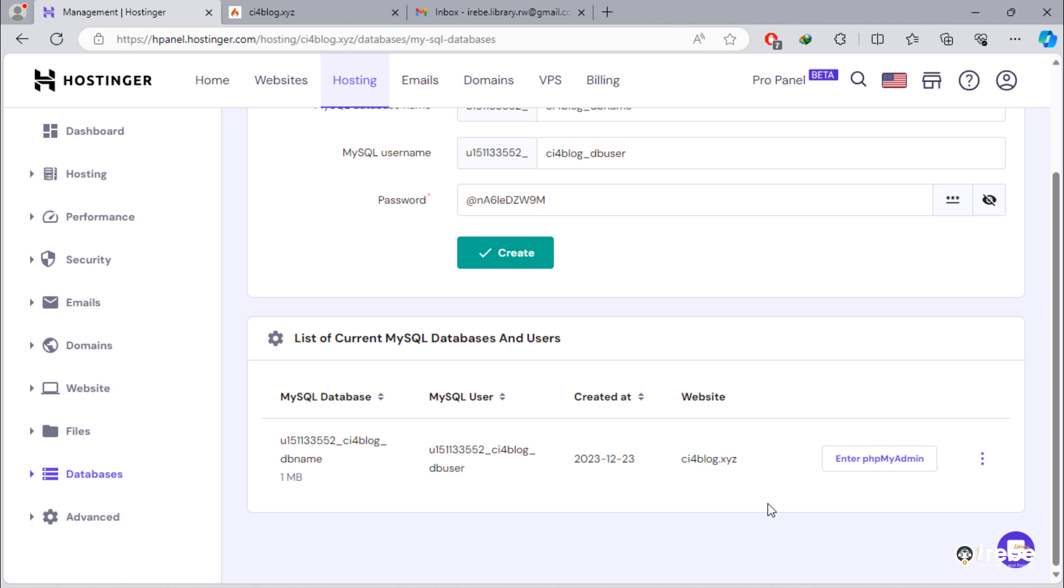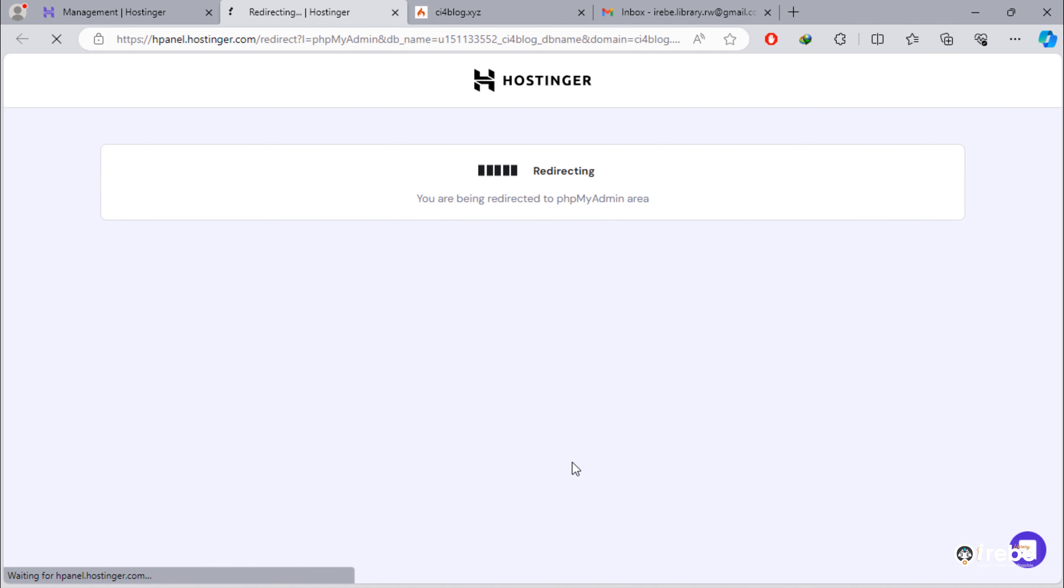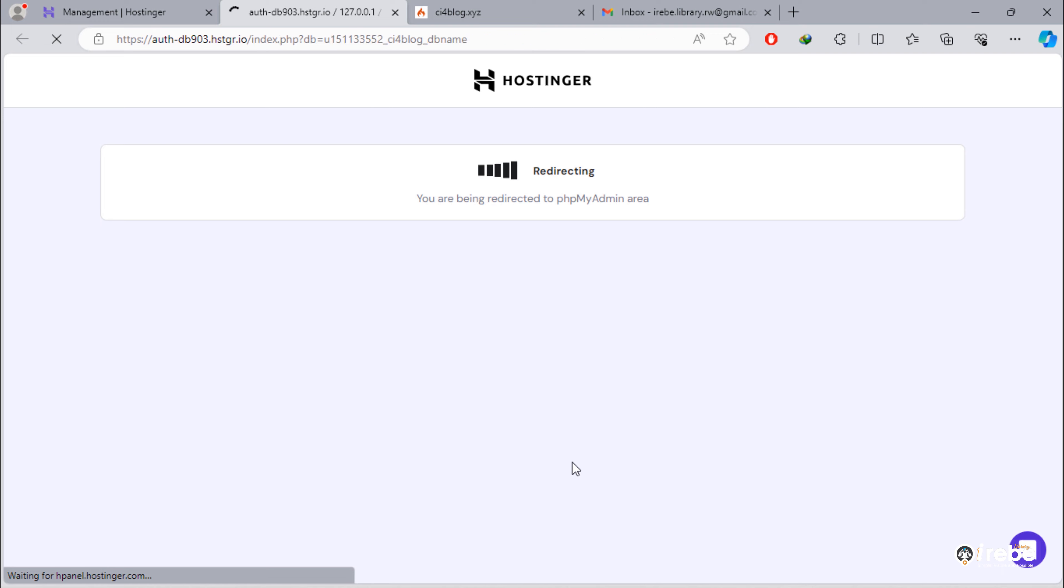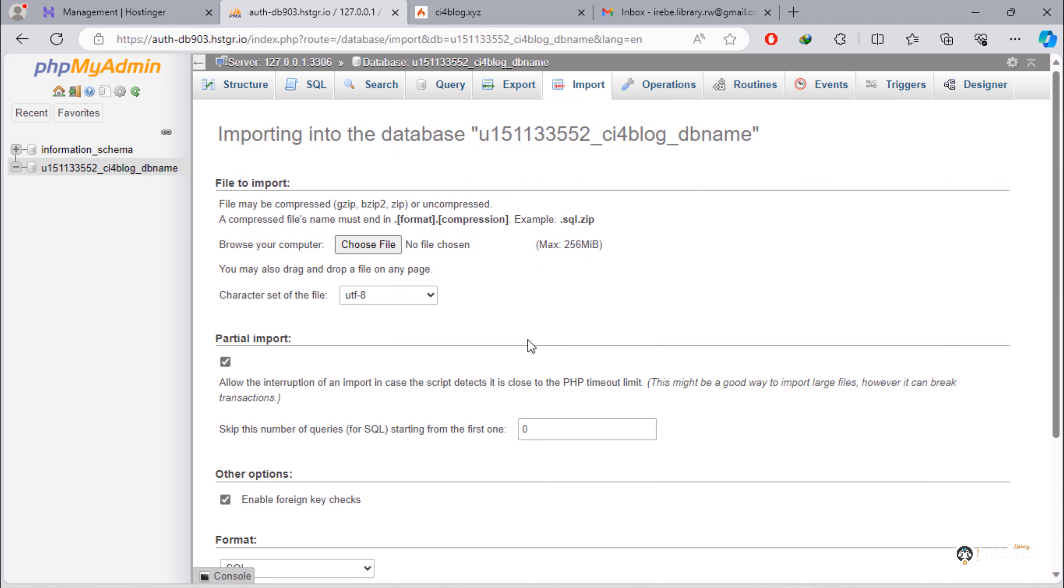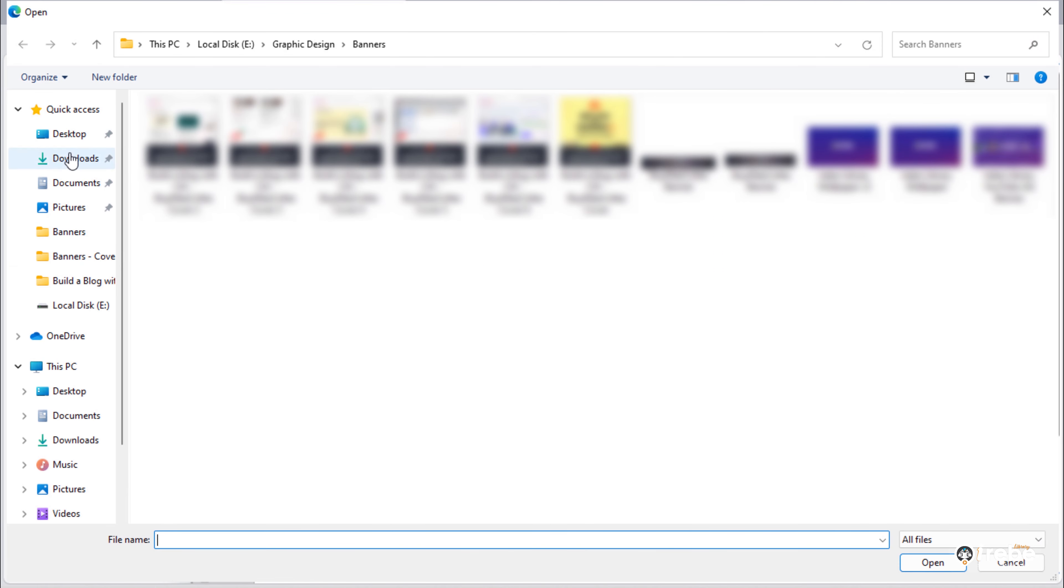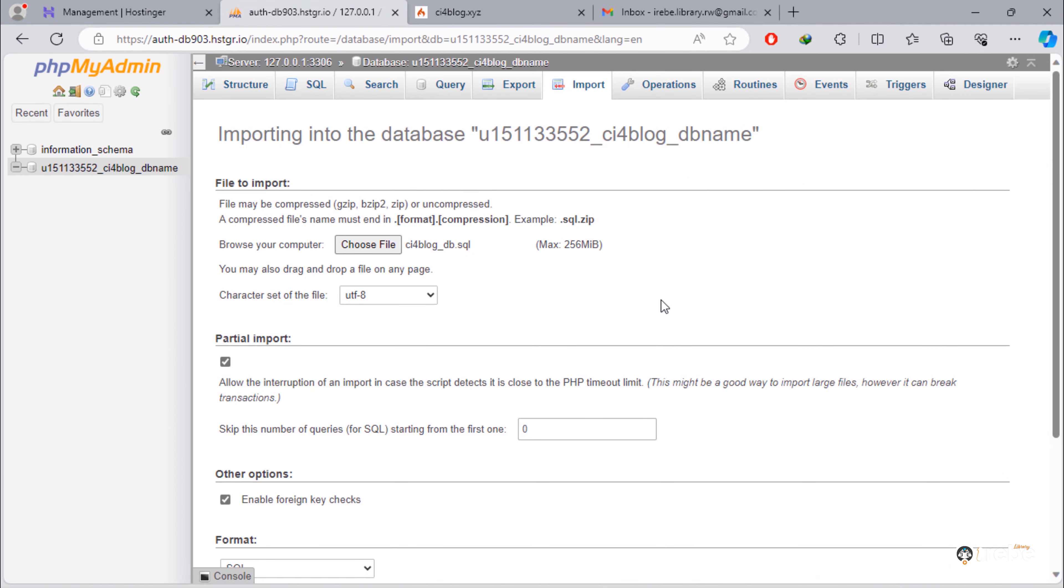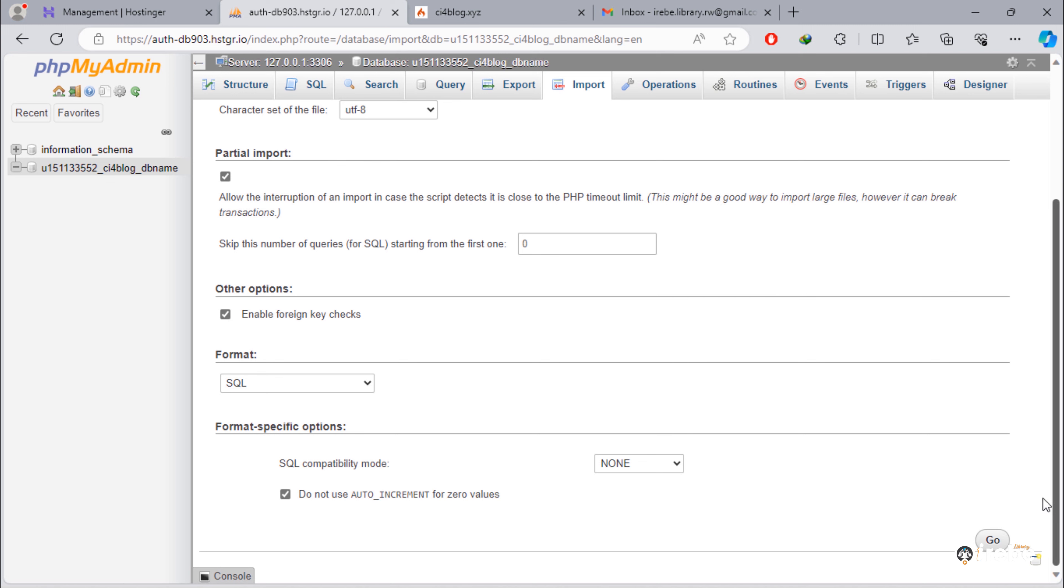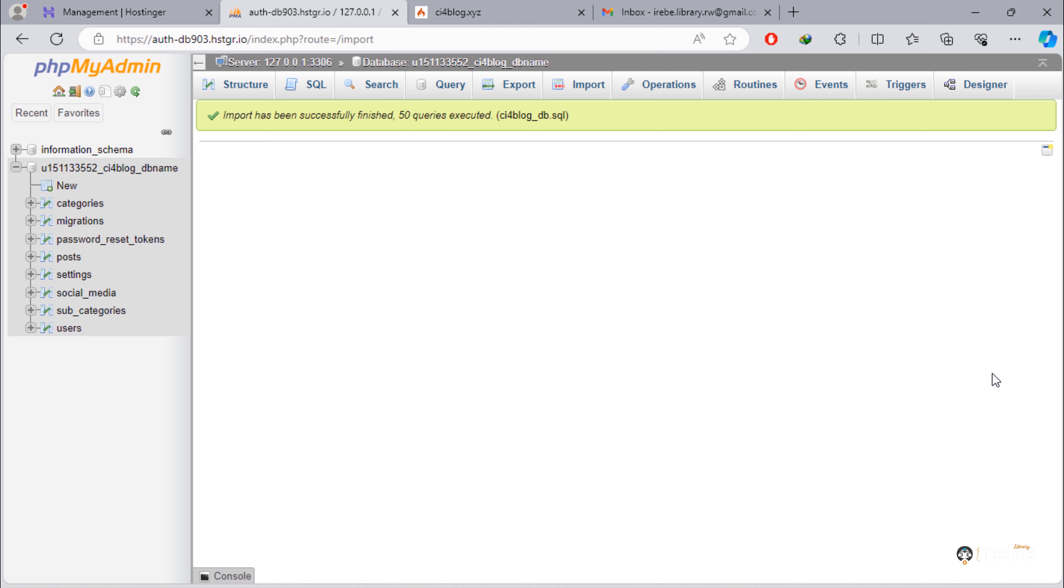After that, click on this button to go to phpMyAdmin. Next, import our exported database. As you can see, all CodeIgniter 4 blog tables have been imported successfully inside this database.